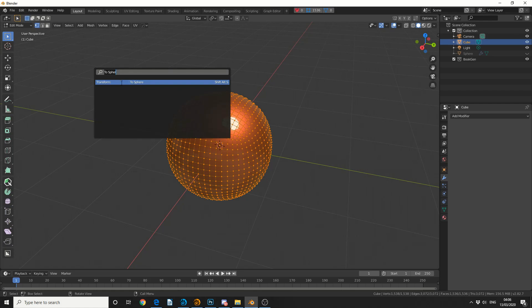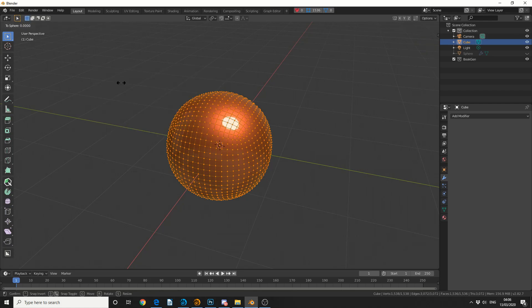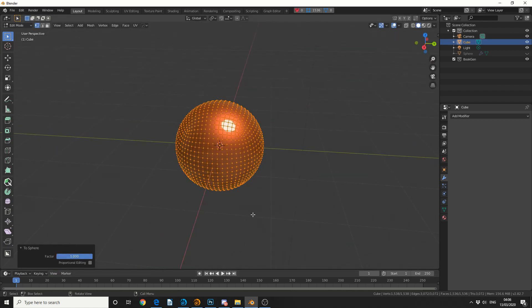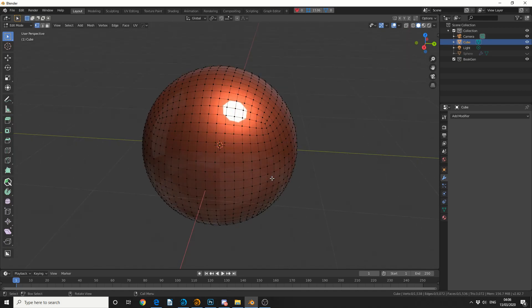Now the shortcut for this is Shift Alt S. We'll drop the tool, you can see in the dialog box, and I'll put the factor up to 1. And that pretty much replicates what the cast modifier does, and that means you have a nice perfect quad sphere.